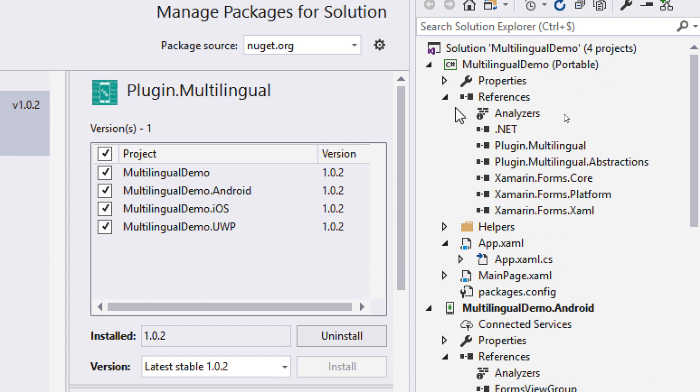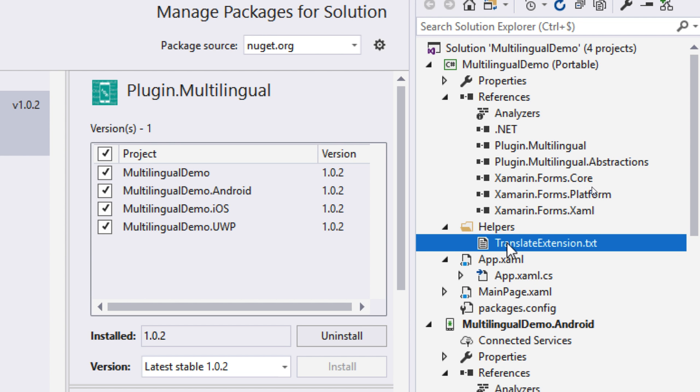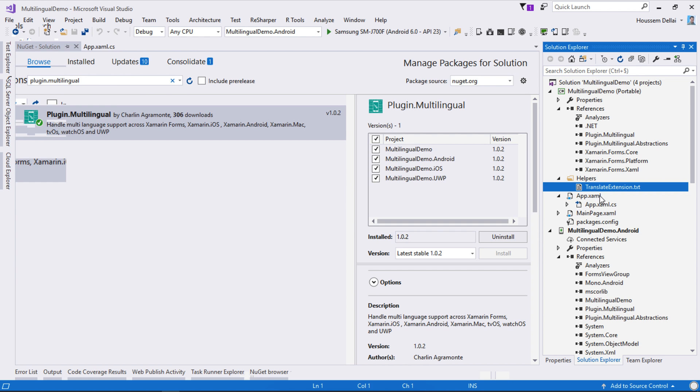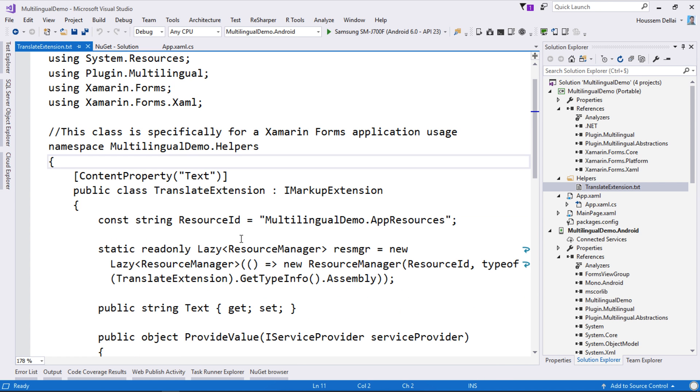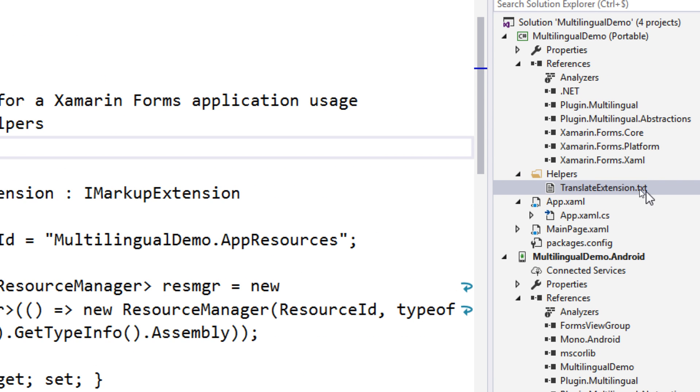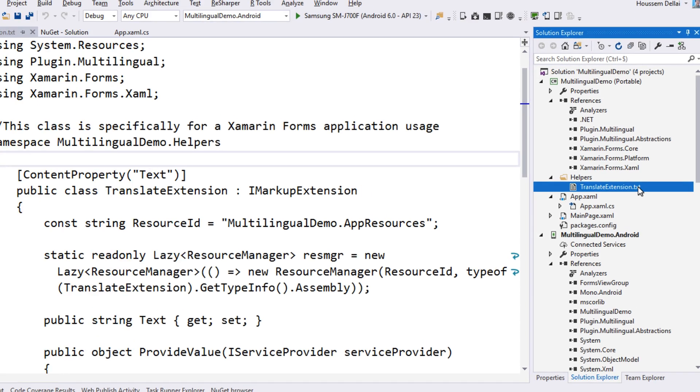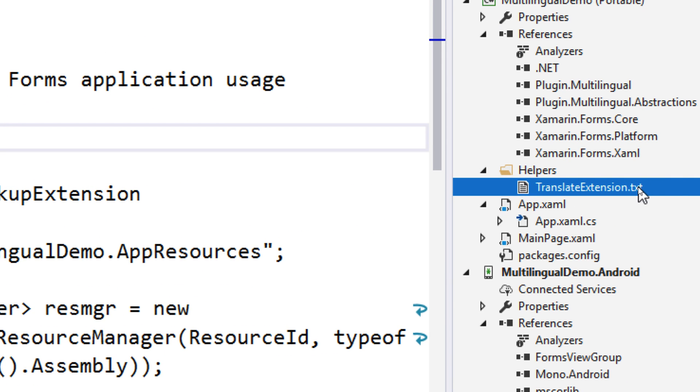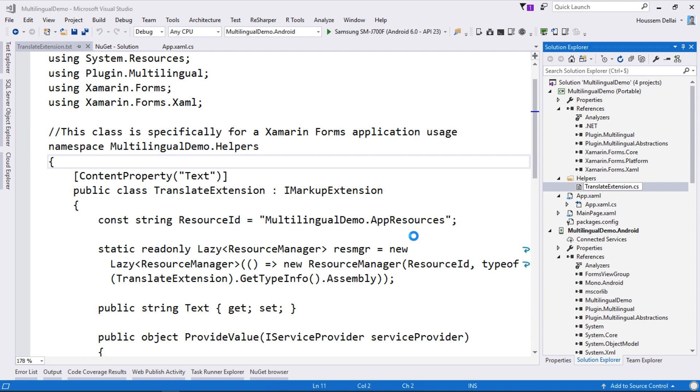It also added a helpers folder right here which contains a translation extension text file. If we right click on this text file to open it we can see it's C# code but it has the extension of .txt. This is used if you are using Xamarin.Forms. If you are targeting Xamarin.native for only Xamarin.Android or Xamarin.iOS then you don't need to use this file, only for Xamarin.Forms. So here we are building Xamarin.Forms applications so I'll go and change its extension to .cs instead of .txt so now Visual Studio will recognize this file as C# code.